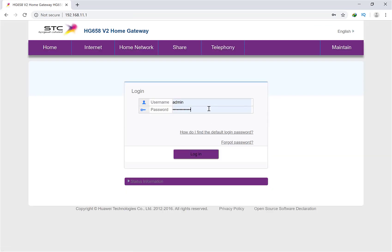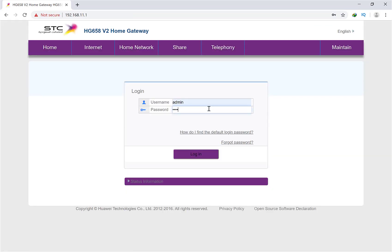I will show you if I put admin here, it will not log in. Admin, admin, login - see, incorrect username and password, remaining attempts two.